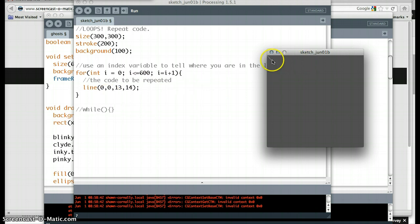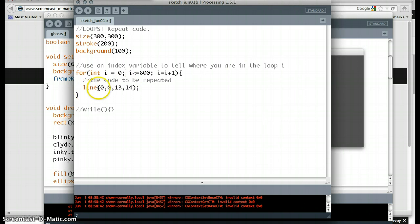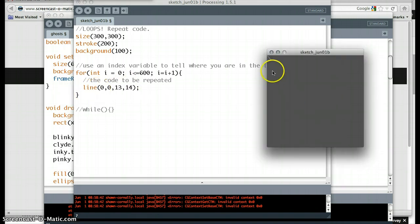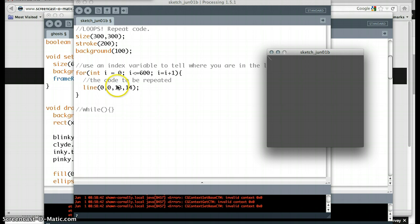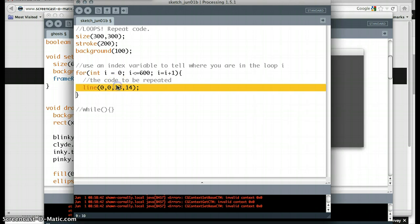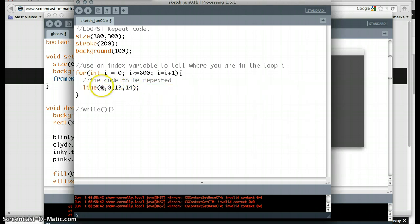But this doesn't, you know, it's not a very good program. This isn't the kind of code you'd really like to repeat. Maybe it is, but you can't see it. All we really did was print 600 of the exact same line, 601, on top of each other.